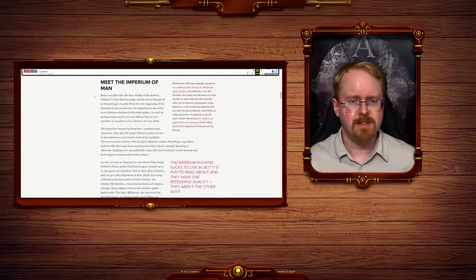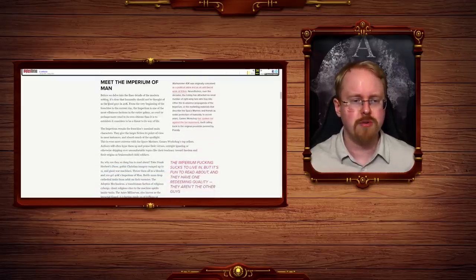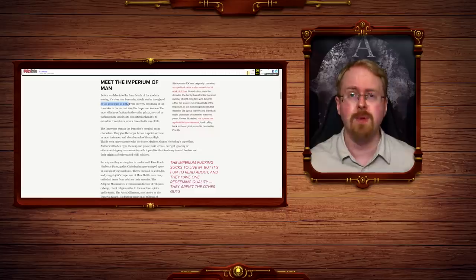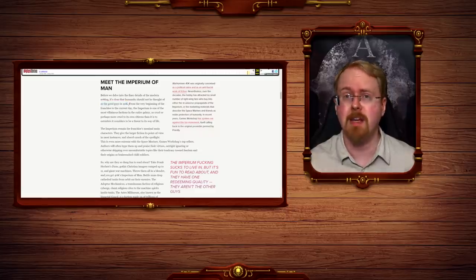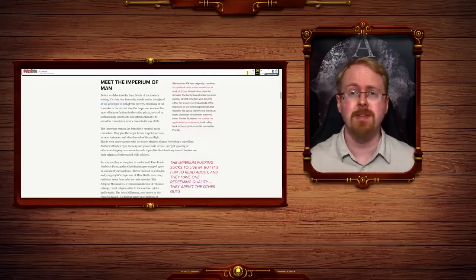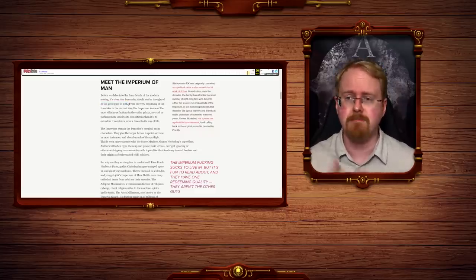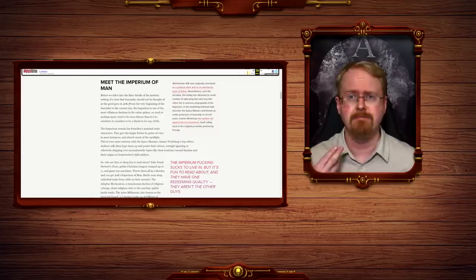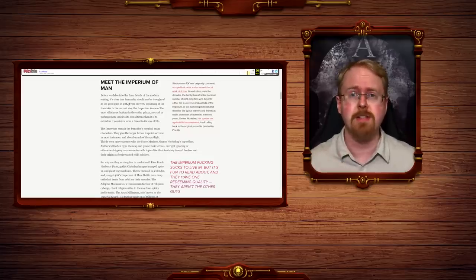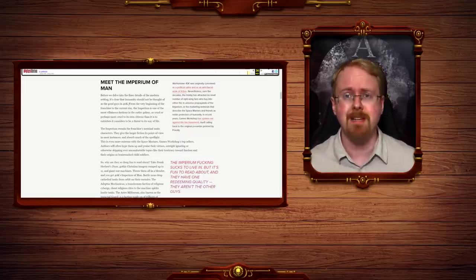Before we delve into the finer details of the modern setting, it is clear that humanity should not be thought of as the good guys in 40k. In Connect. Humanity is the good guys in the 41st millennium, because they're us. Everyone is the good guy in the 41st millennium from their own perspective.